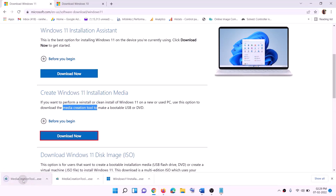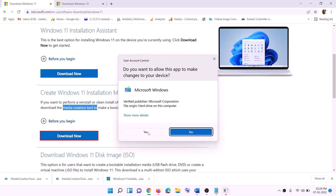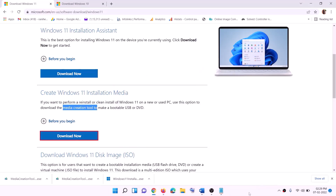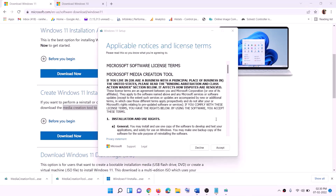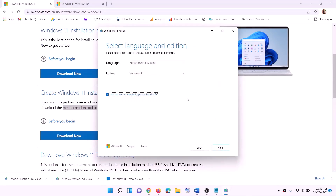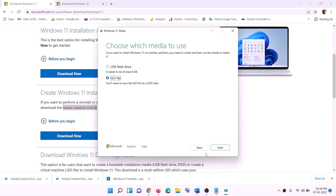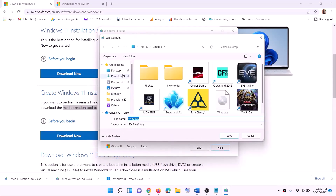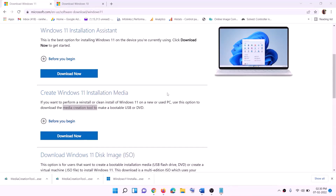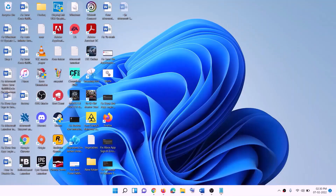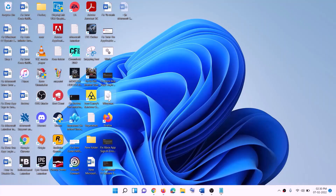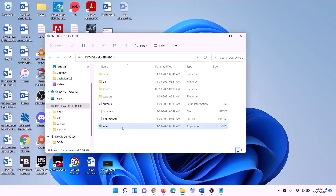Go to the website, find the Media Creation Tool, and click Download Now. Run the exe file, click Yes to allow, and the Windows 11 Media Creation Tool will load. Click Accept, leave Windows 11 selected by default, click Next. Select ISO file, click Next, set the save location to the desktop, and click Save. Once the download is complete, click Finish. Go to the desktop, double-click the Windows ISO file, then double-click the setup file and click Yes to allow.